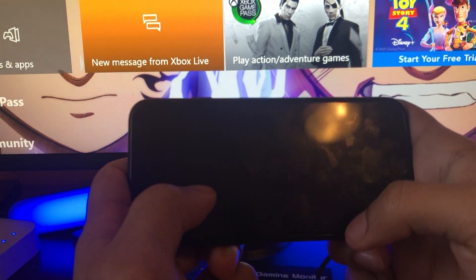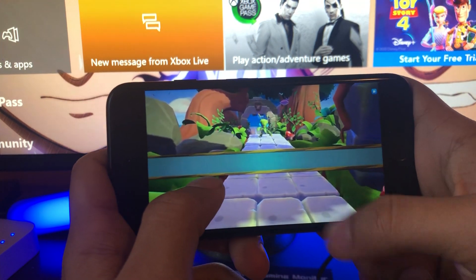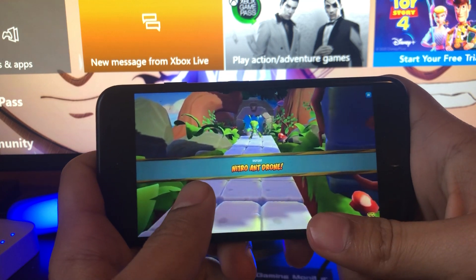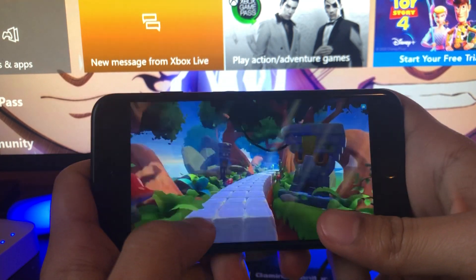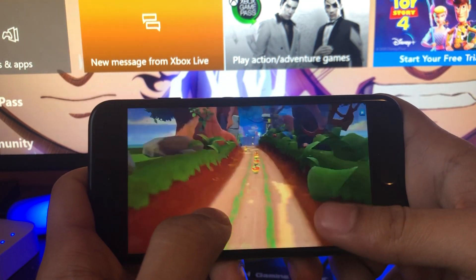What is going on everyone, welcome back to the channel. In today's video I'm going to show you all how to download Crash Bandicoot mobile on your iOS or Android device for absolutely free, so let's get right into the video.